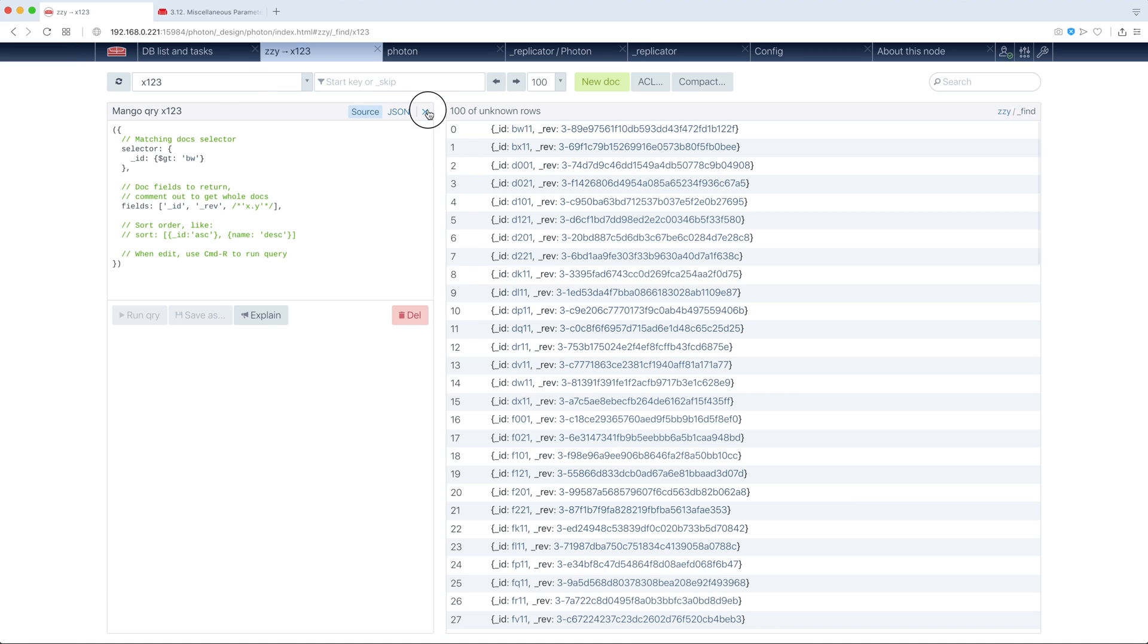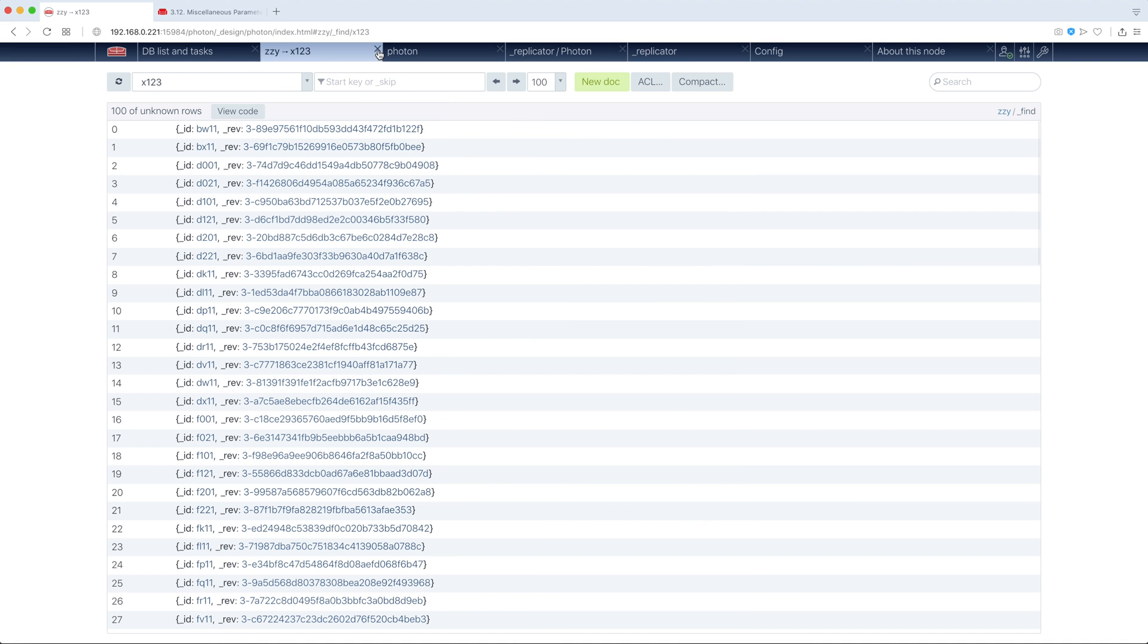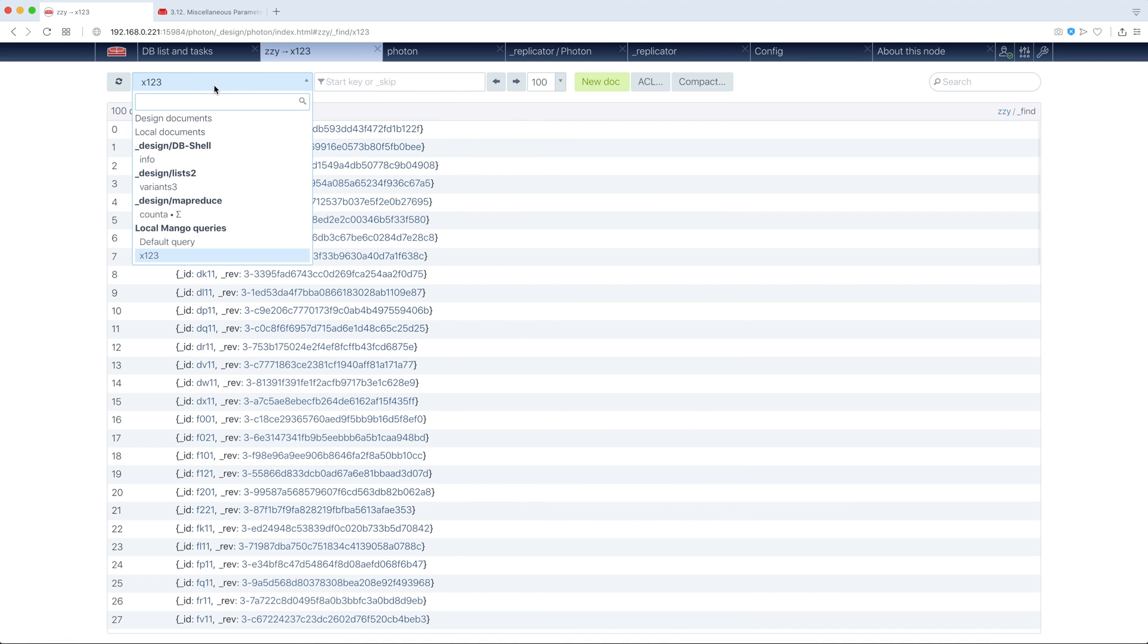And it can be then reused. So, you see. Our query survived page reload. It is not stored in CouchDB. It's stored in this particular browser, local storage. This feature is very absent in standard admin panel.